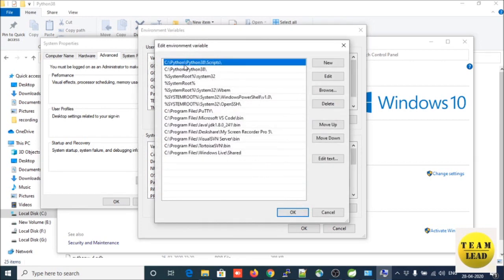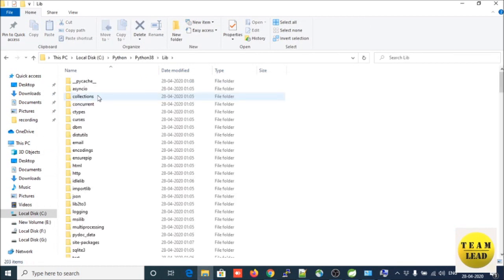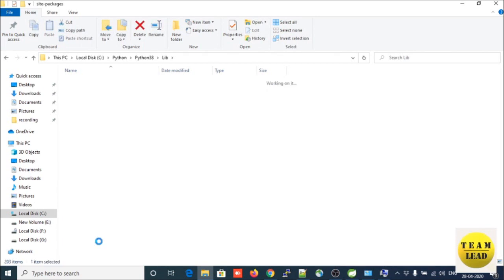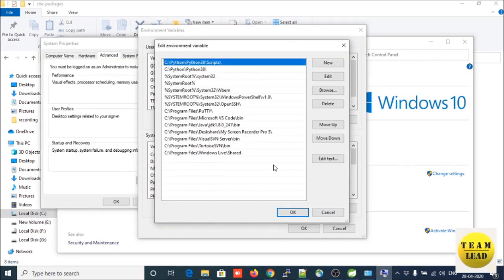You will see these are the two environment variables set by Python for you at the time of installation. When we checked the select box during installation, Python directly set those environment variables in your system properties. There is one more path we need to set — the Scripts path — inside the environment variable in your system.